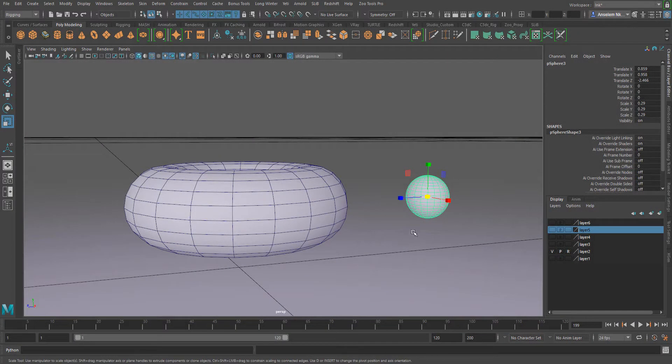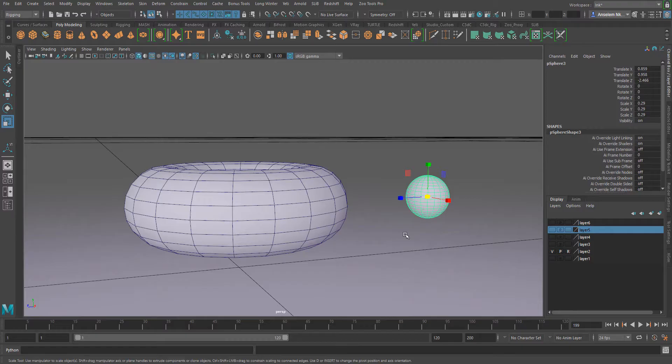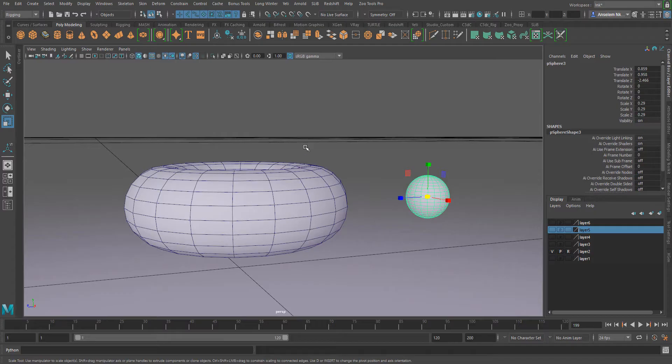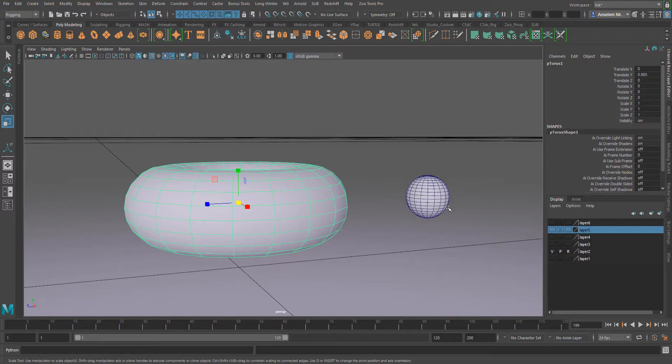Let's talk about the normal constraint. The normal constraint works like the geometry constraint and most other constraints we've seen, but the only difference is that the object is constrained to the normal of the parent object. For example, if I go ahead and select this